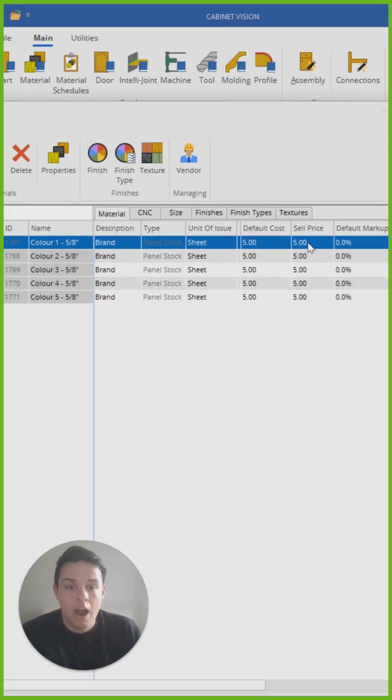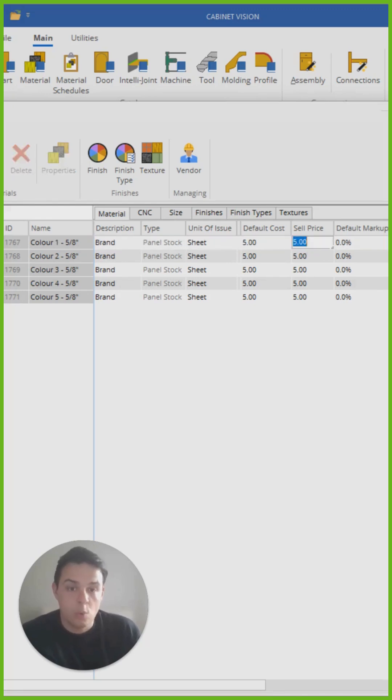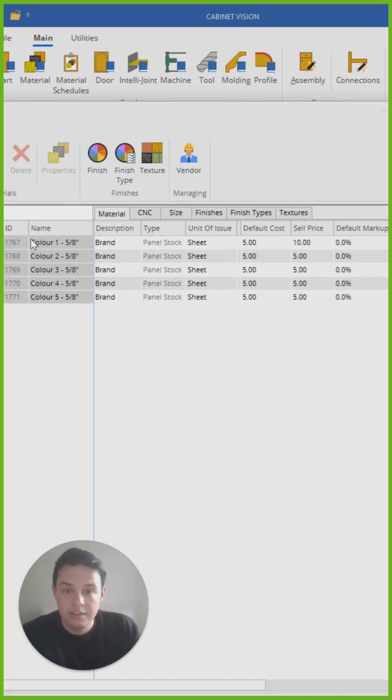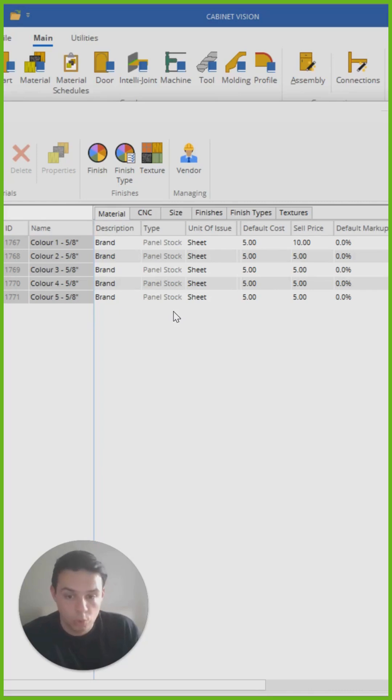Now, I can update them one by one, or I could click on the first cell, put in the figure that I would like the rest of these identically priced boards to be.